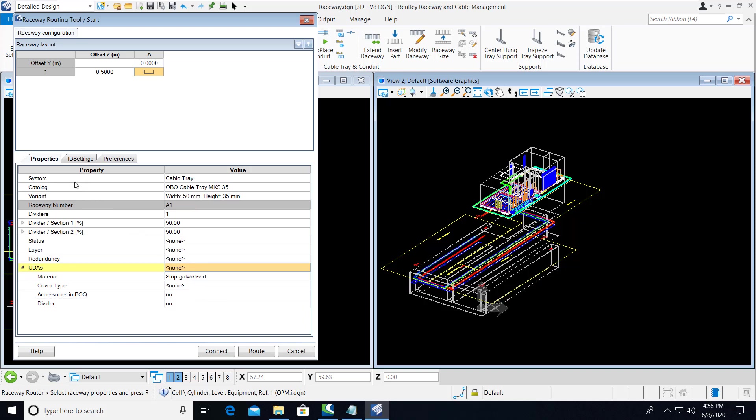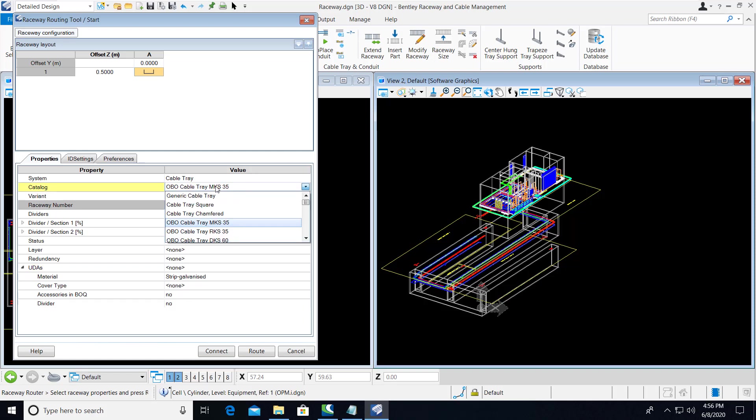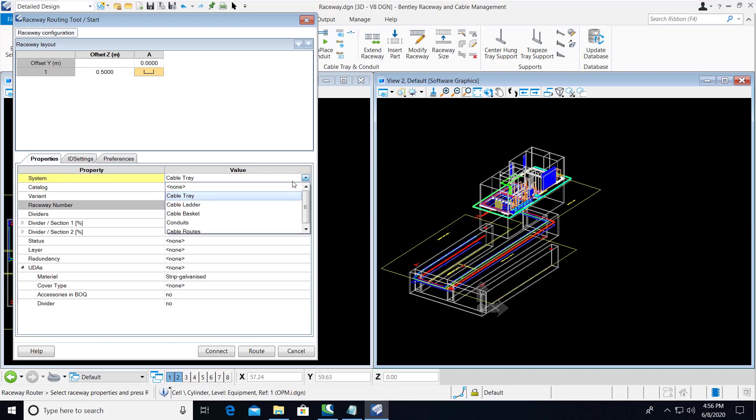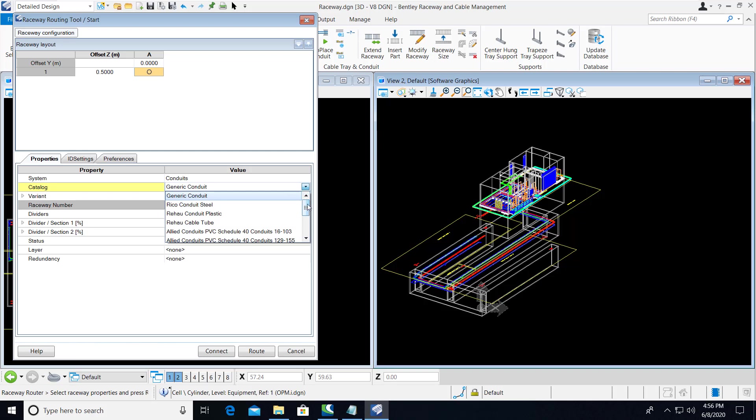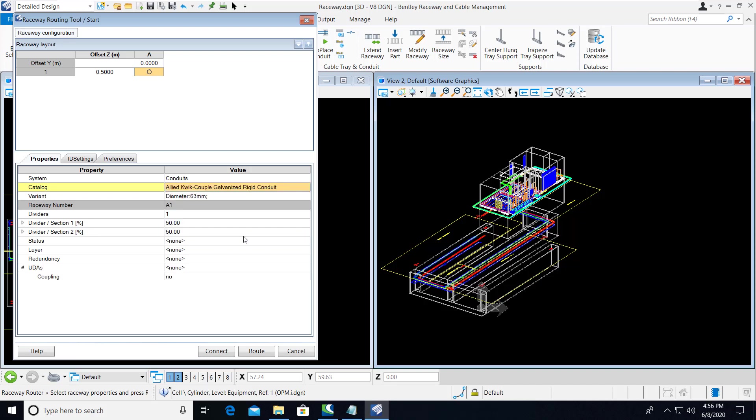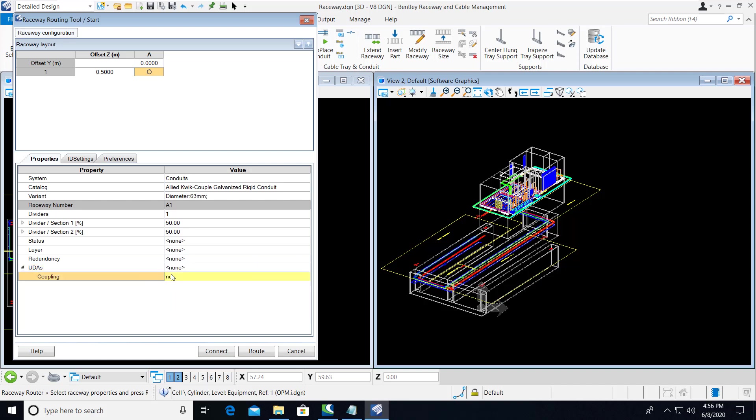These are persisted against a particular catalog entry. So if we change the catalog entry to a completely different catalog, or even change the system to, say, conduits here, and we select this one for instance, you'll see there's a new UDA pick list here. You can now save a new list of values per system and catalog.